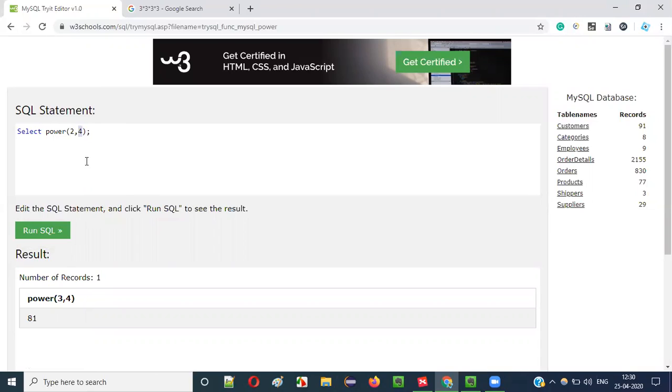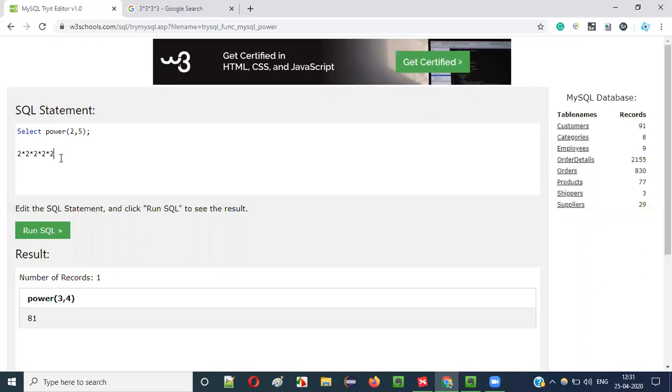Similarly you can give any numbers. Here, instead of 3 if you give 2 and say 4, the result will be 2 to the 4: 2, 4, 8, 16. If I say 5, it will be 2 to the 5: 4, 8, 16, 32 should be the result.